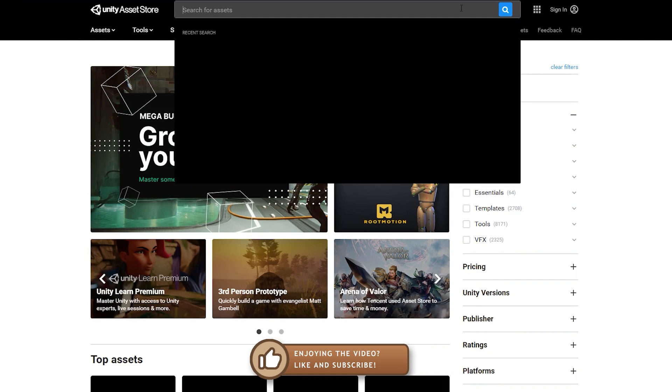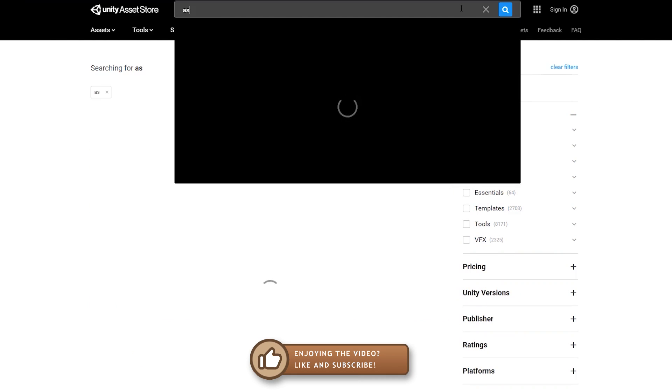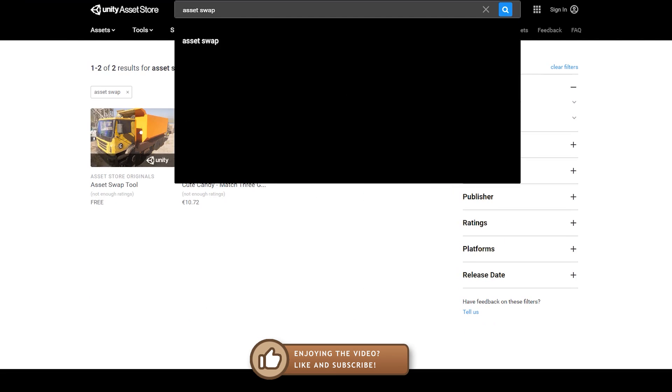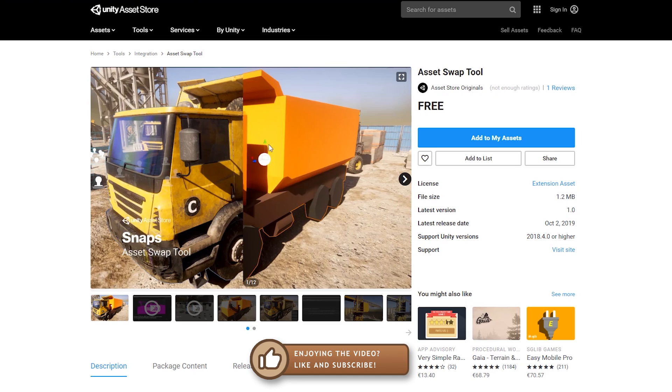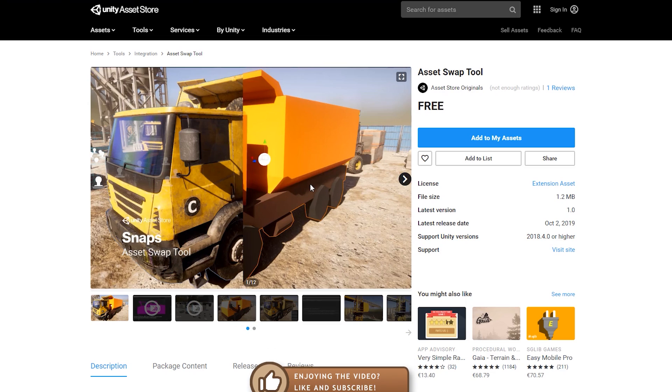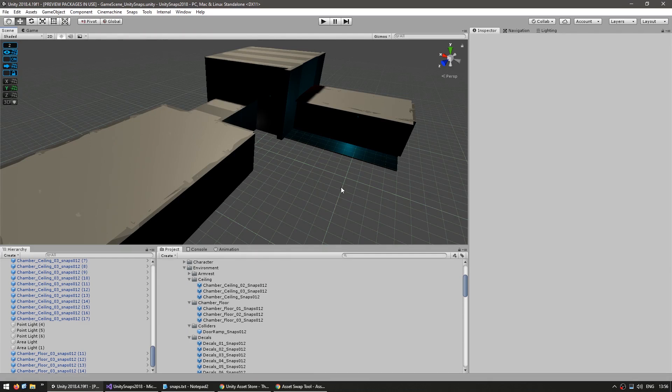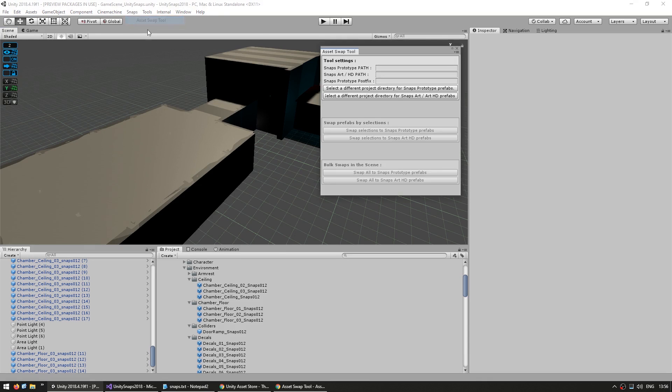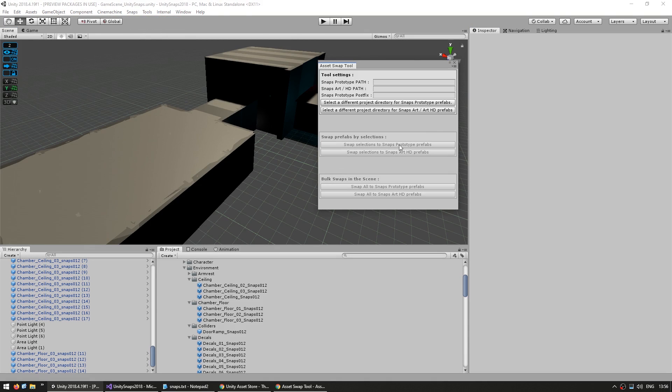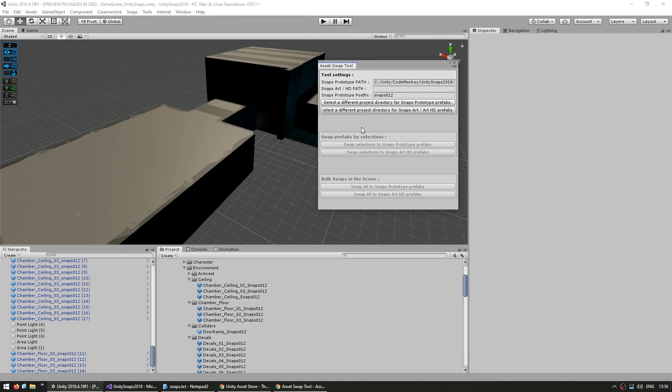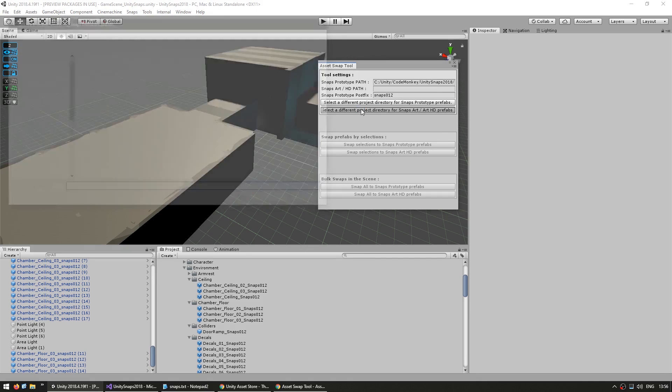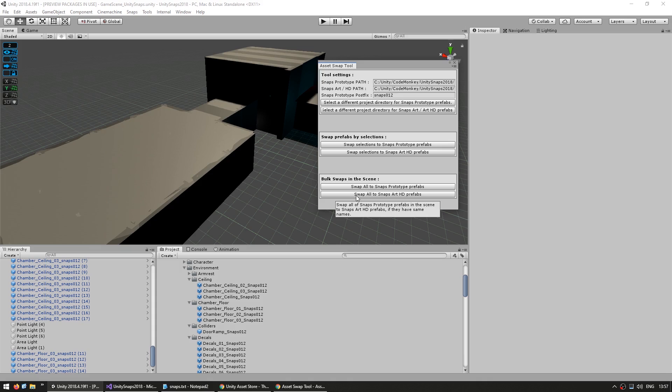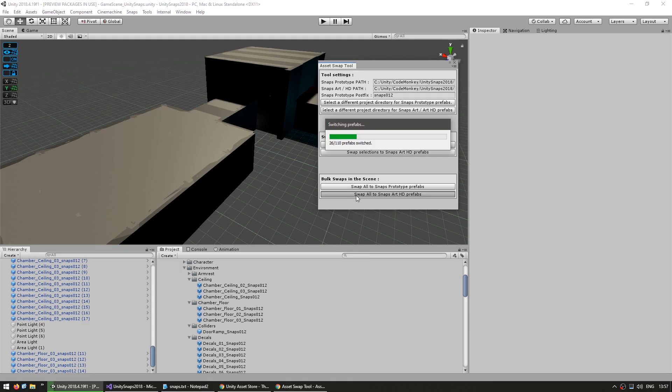To swap out from the prototype onto the art HD assets, there's one excellent tool we can use. Back in the asset store, we search for the asset swap tool. And over here, this is what we find. So just open it. And once you do, then over here in our scene, you'll see the snaps menu up here. And then you can open the asset swap tool. And now here, you click on the button to select the snaps prototype and then on the other button to select the snaps art HD. And now all of these buttons are valid. And now here comes the magic moment. All we do is click on this button to swap all of our assets onto snaps art HD prefabs and click on it.